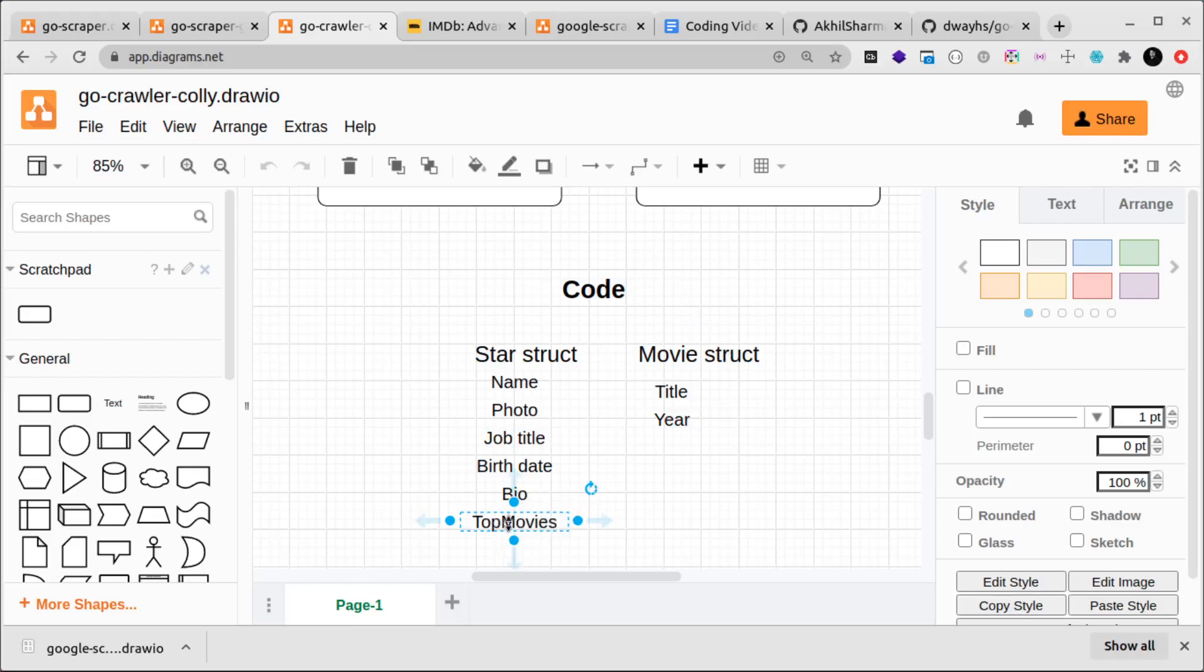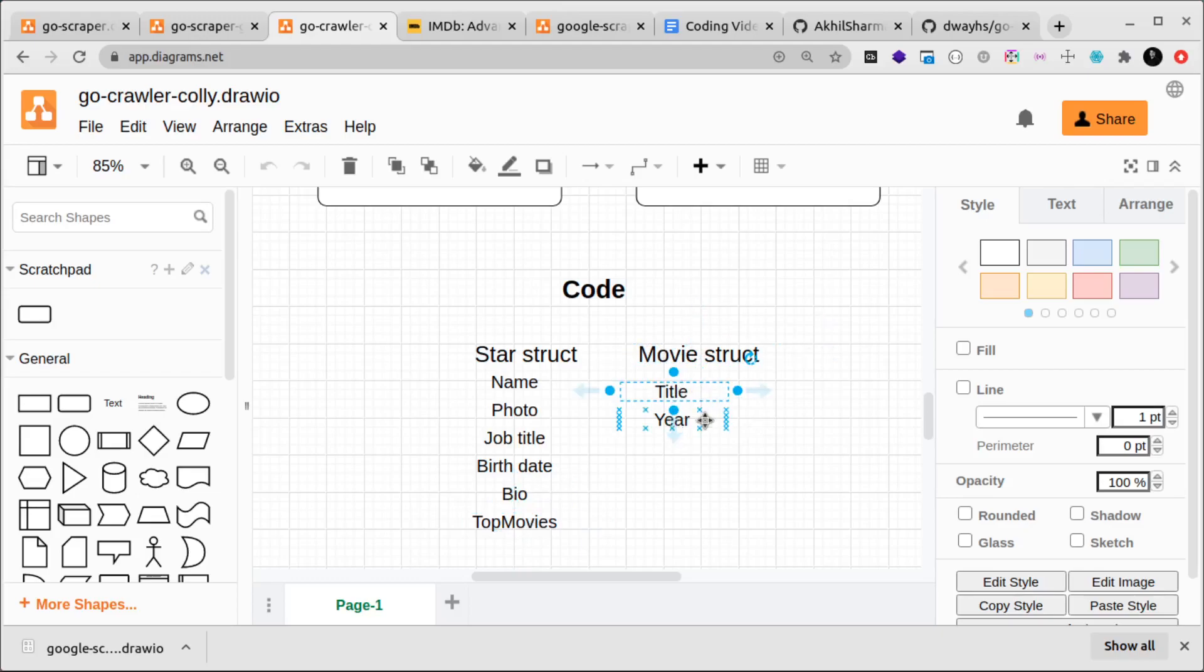In the movie struct, each star will have some top movies. For storing top movies, which would be a slice of type struct movie, the movie struct will have a title—basically the name of the movie—and year is when it was released.